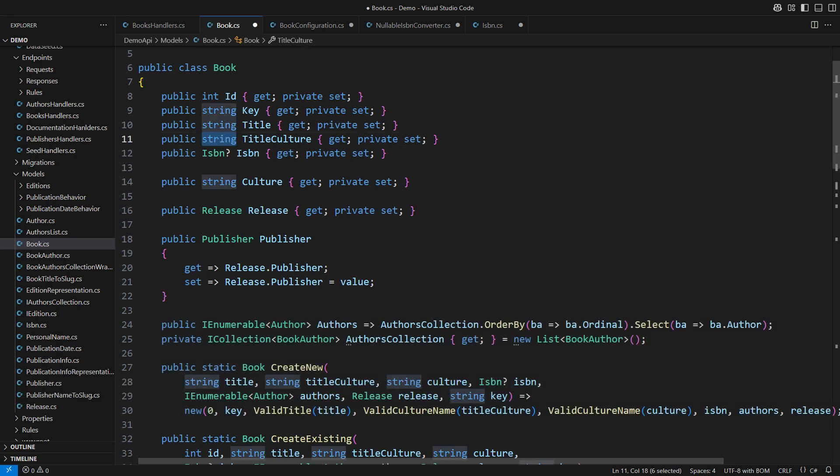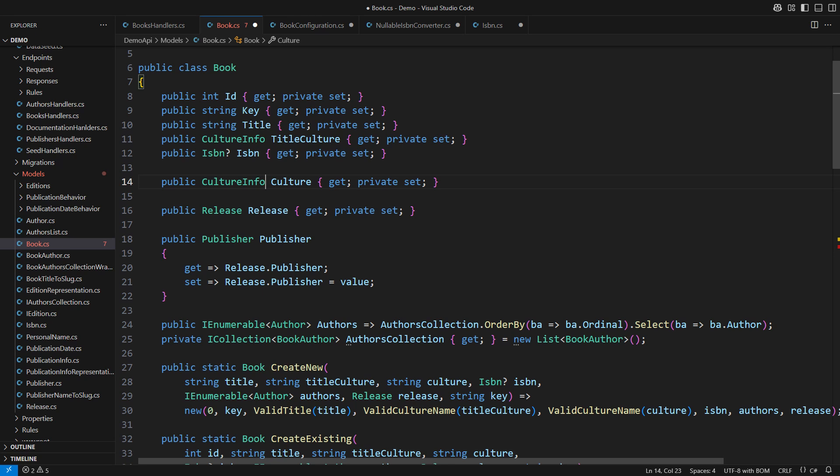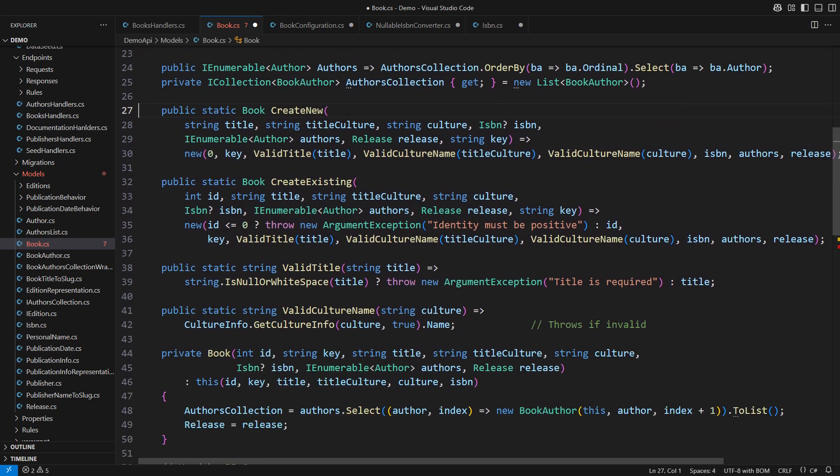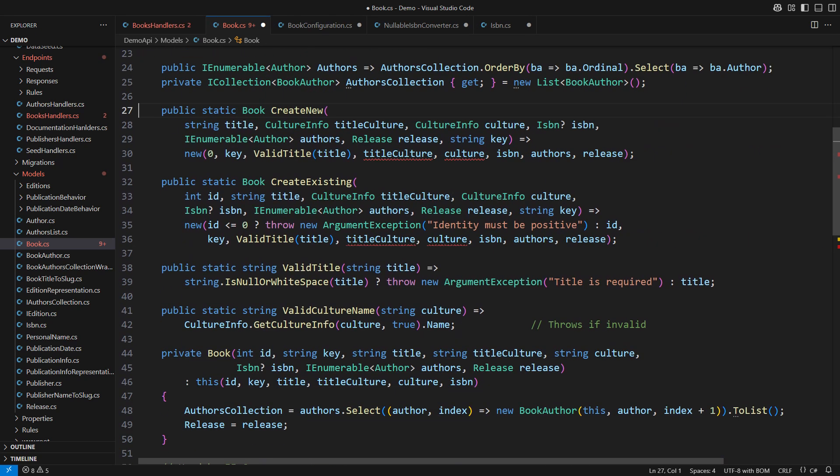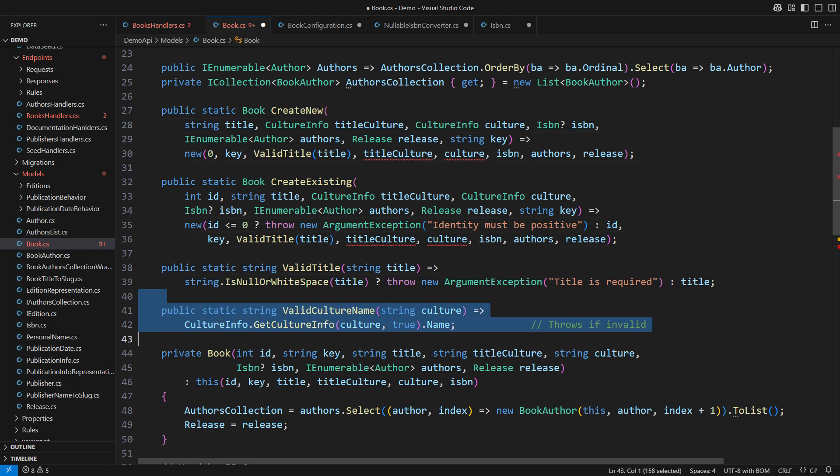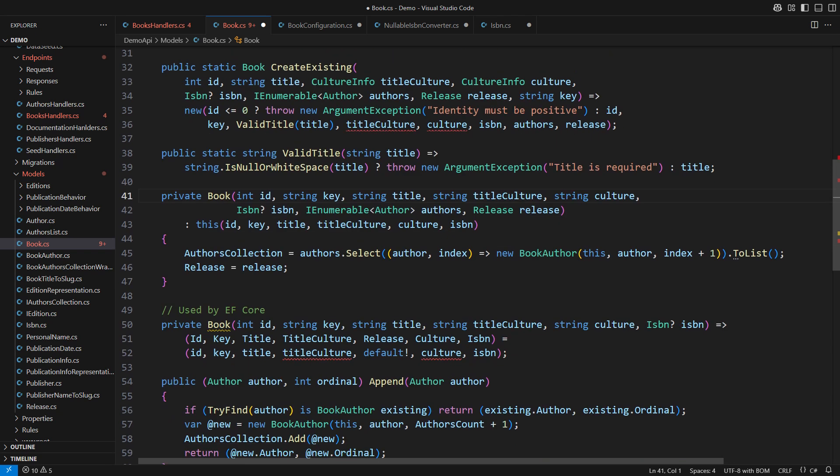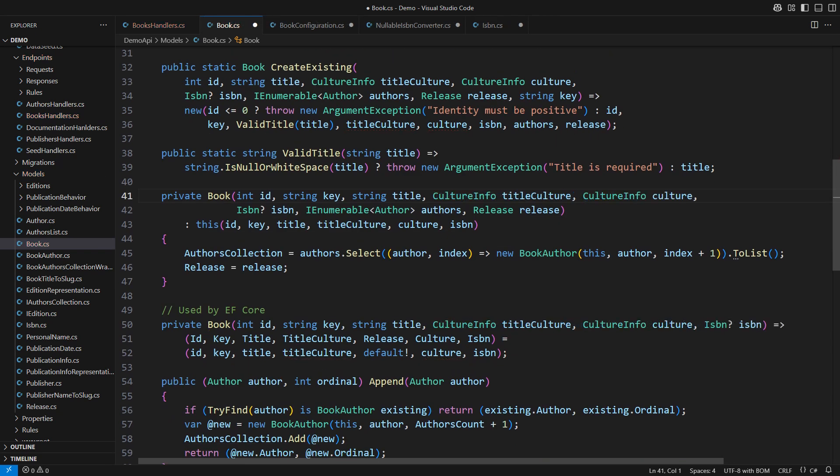Now the strings. Why use strings when there is the culture info class that manages cultures in .NET? With passing the strongly typed culture info through the factory methods another validation method goes to dust. Fix the constructors and the model is complete again. I have made the corresponding changes in all other places.